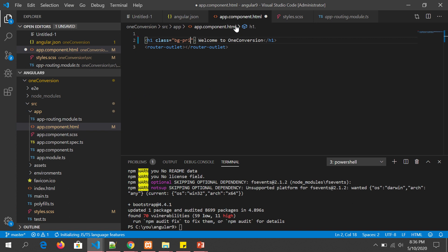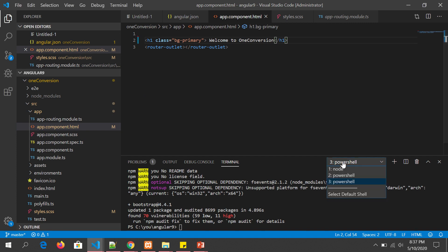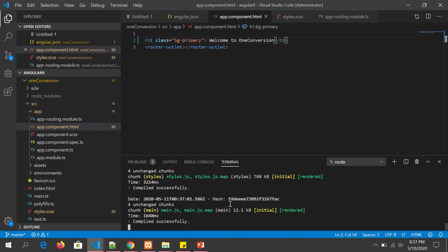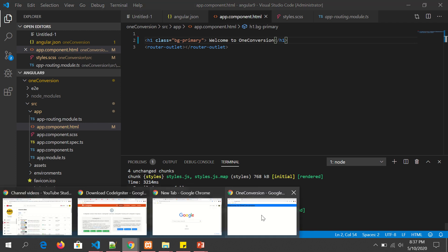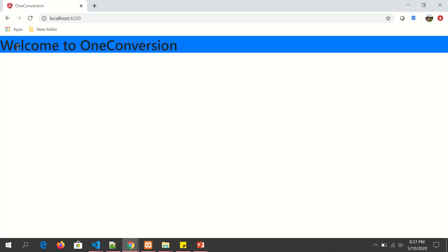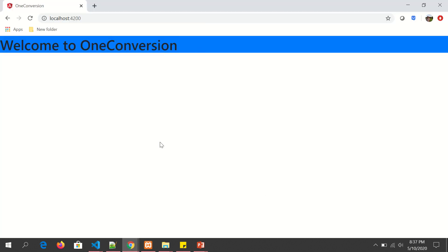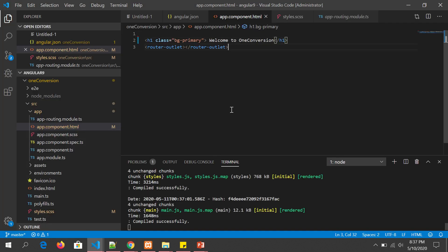I'm throwing in a utility class called bg-primary, that is background primary color. Also, if you see, we are running auto hot reload, that's why I'm not refreshing my page—it is auto refreshing.